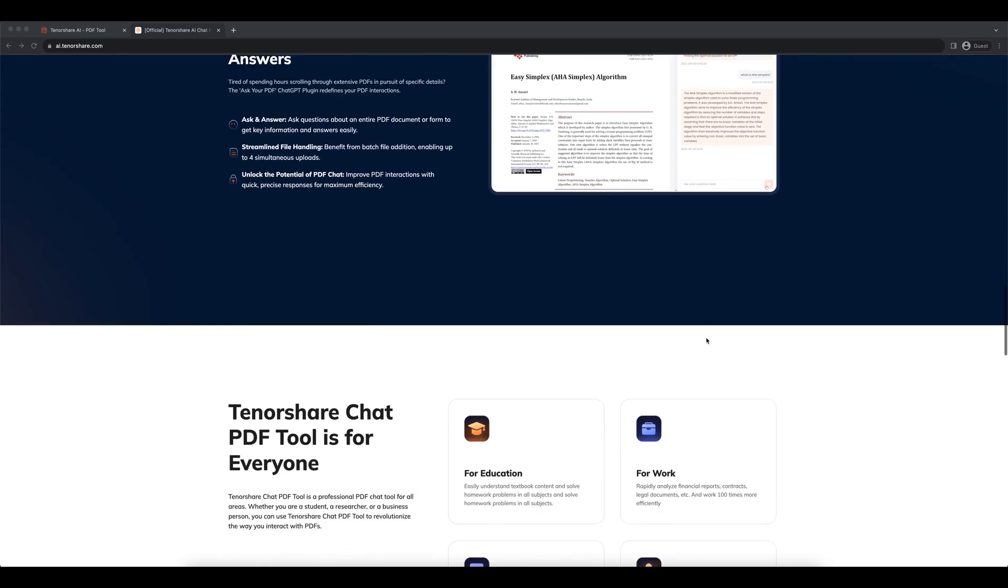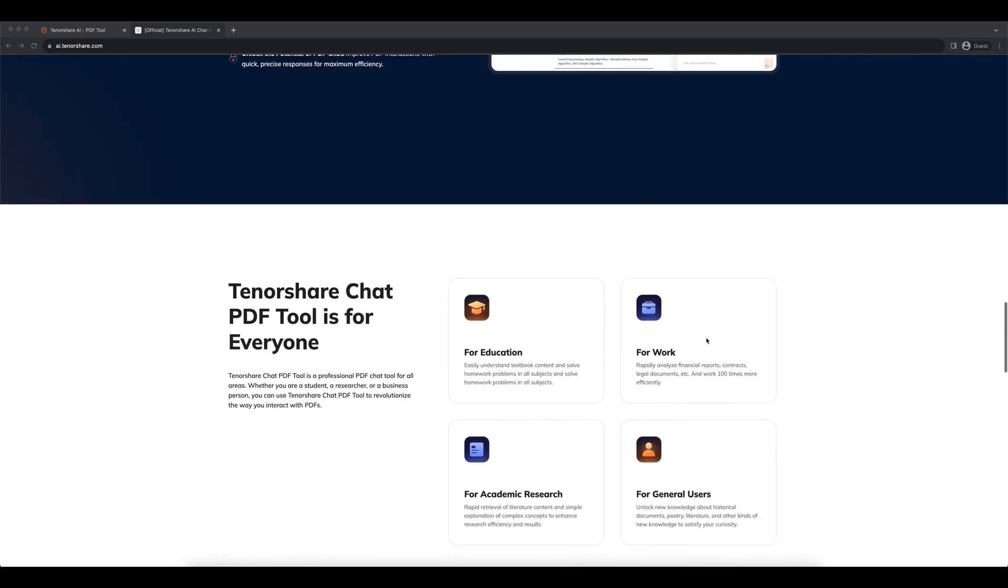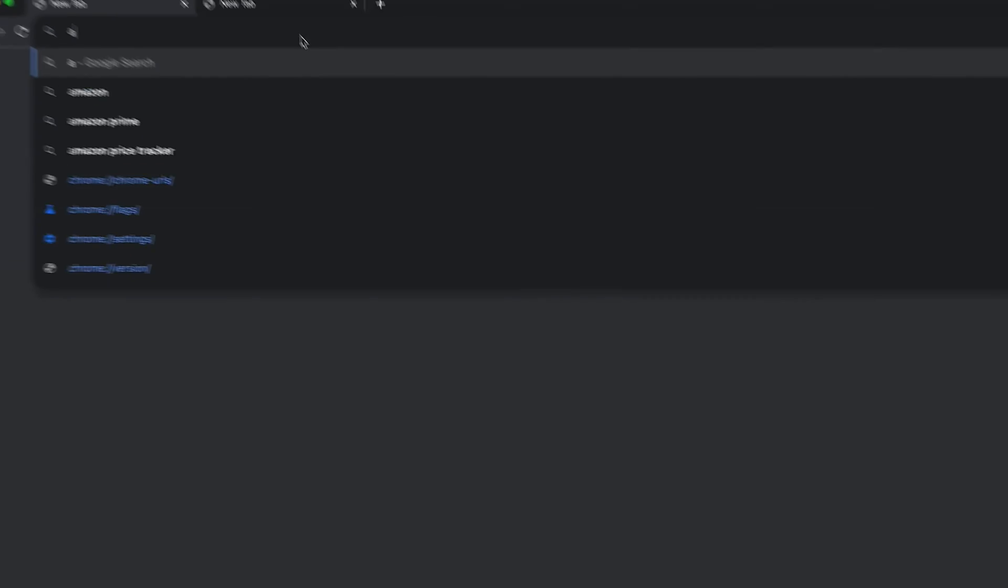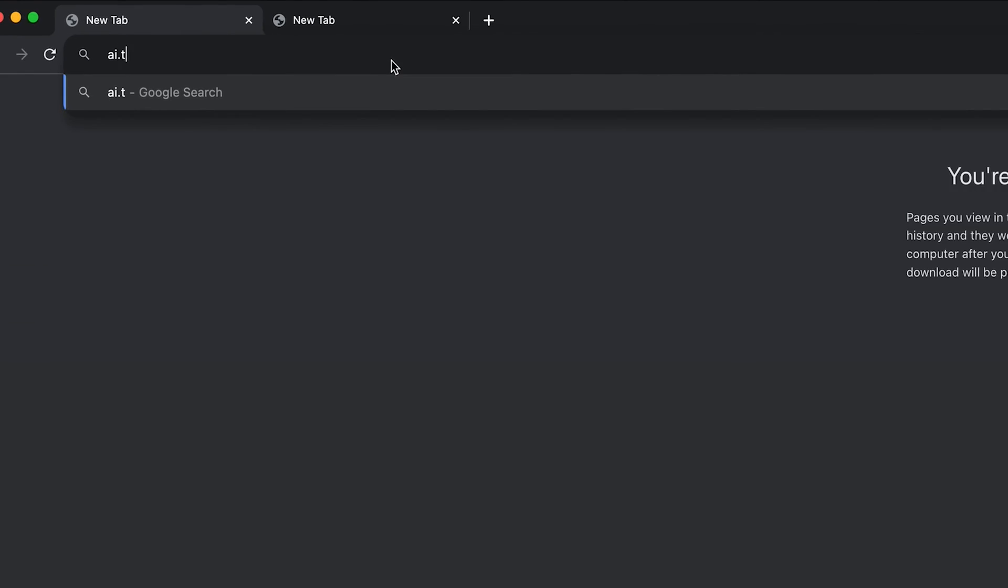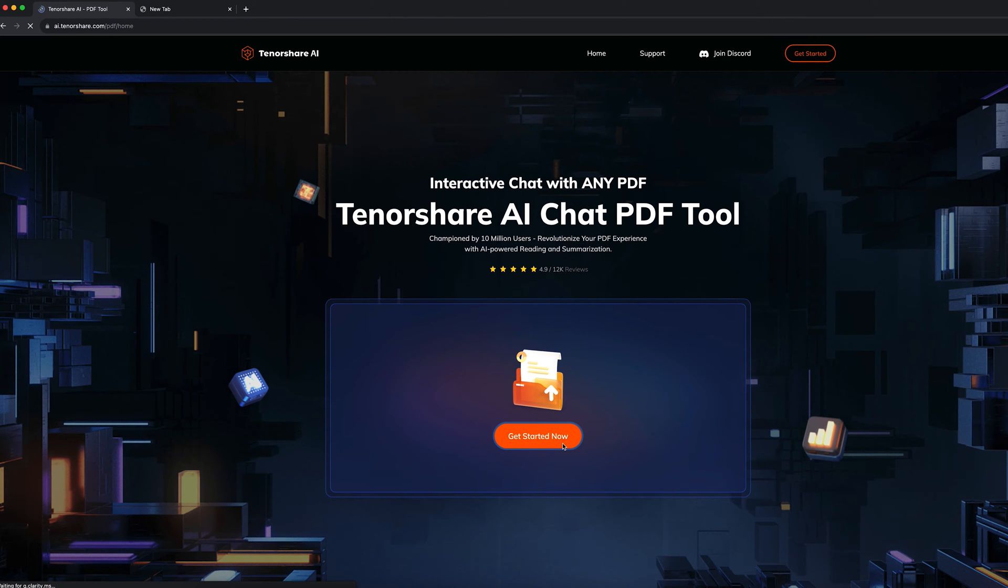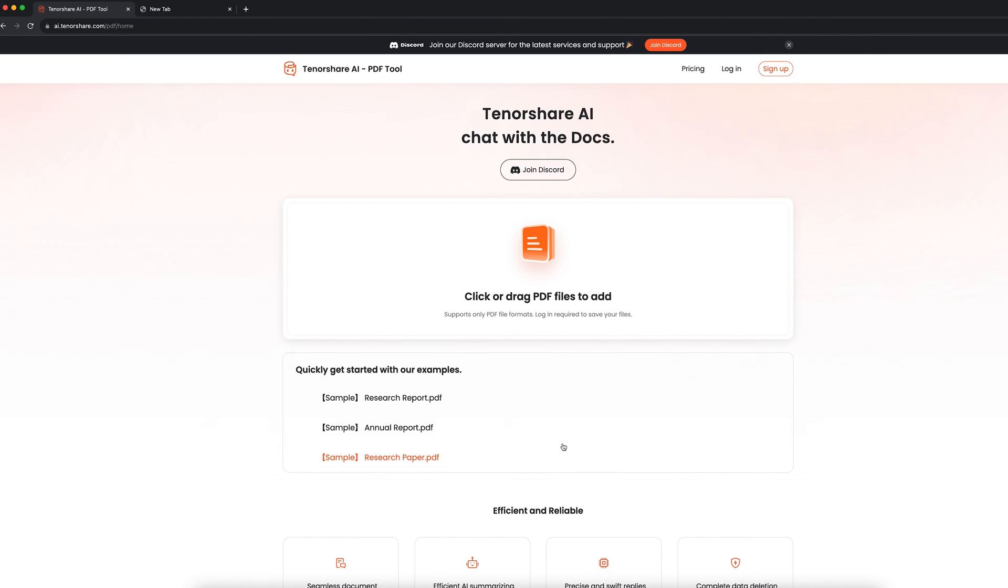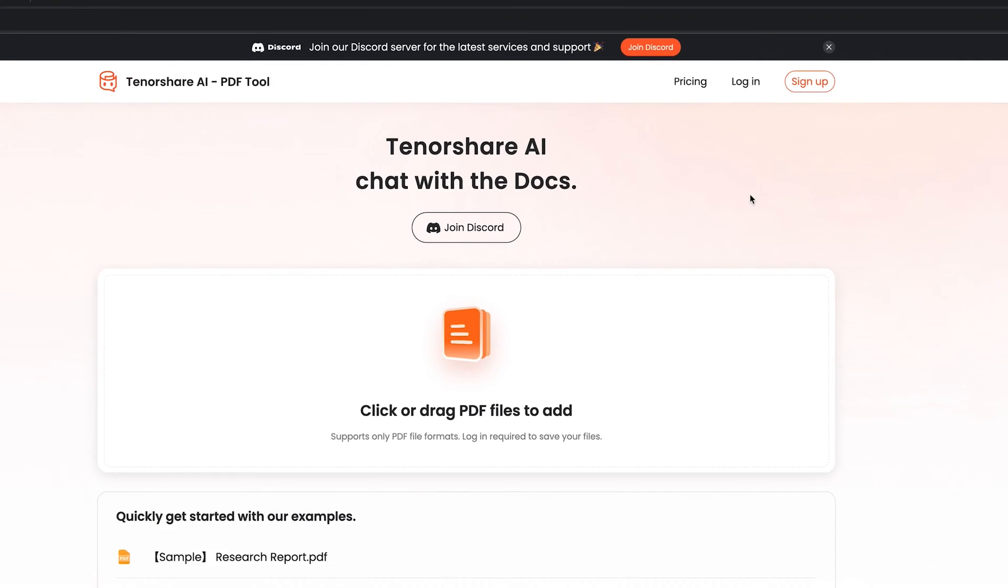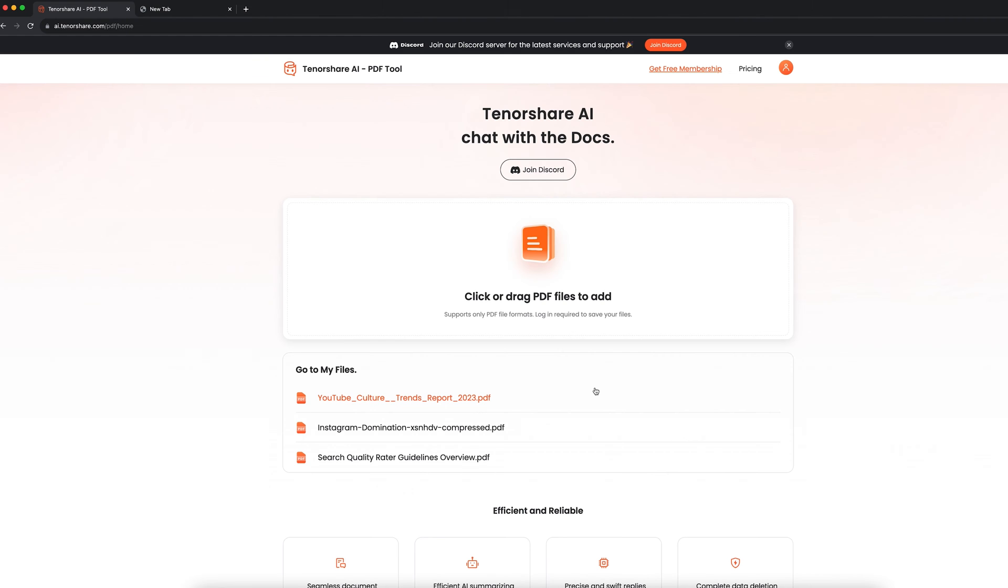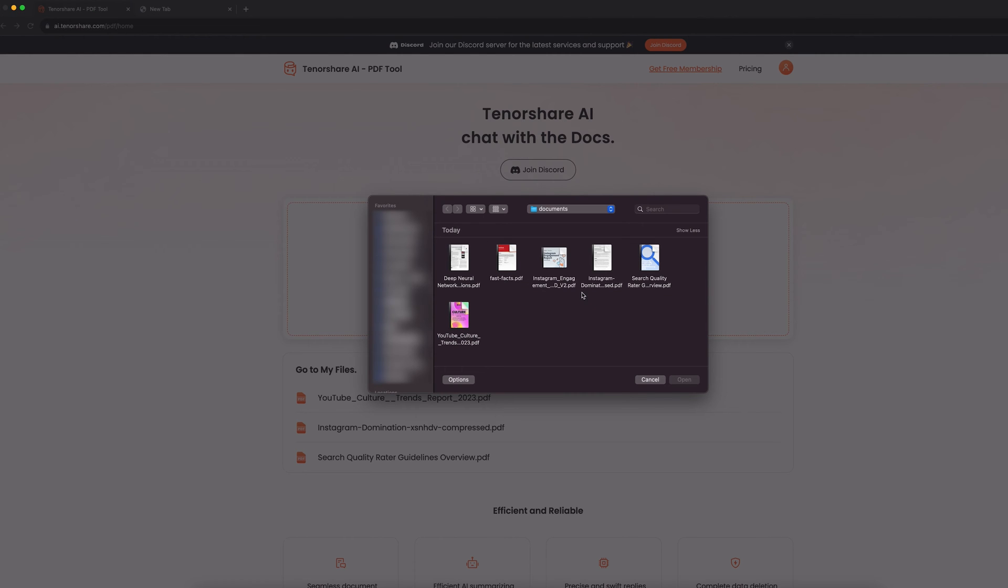Now allow me to show you how to analyze your PDF with Tenorshare AI. Go to ai.tenorshare.com and click on the Start Now button. Sign up and log in to your account. Click on the frame to upload or drag your PDF file to it.